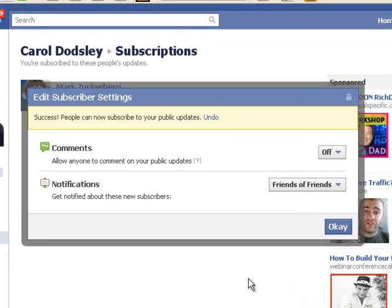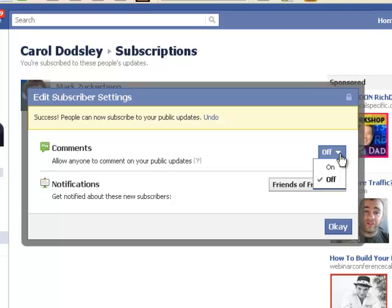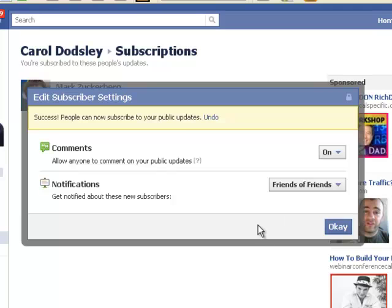You now get this box and it says: allow anyone to comment on your public update. Now when you have subscriptions, the only things that will be shared will be public updates. So if you're sharing things just with your friends, none of your subscribers will actually see those posts. I'll go into that in a little bit more detail in a moment. For now, I'm just showing you how you can turn it on or off. You can allow that to be off, or you can tick it and allow it to be on. You can come back and change it any time.